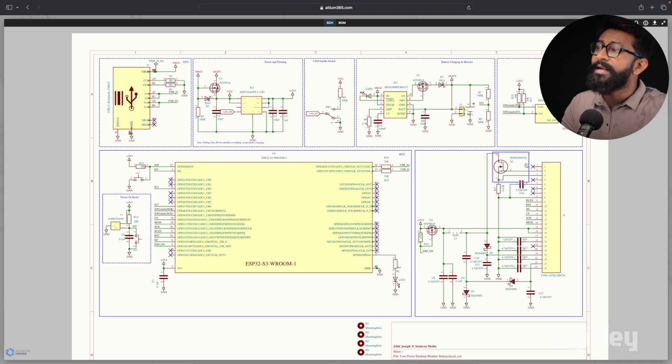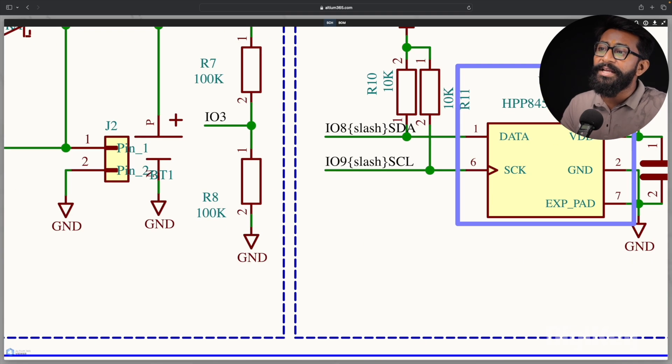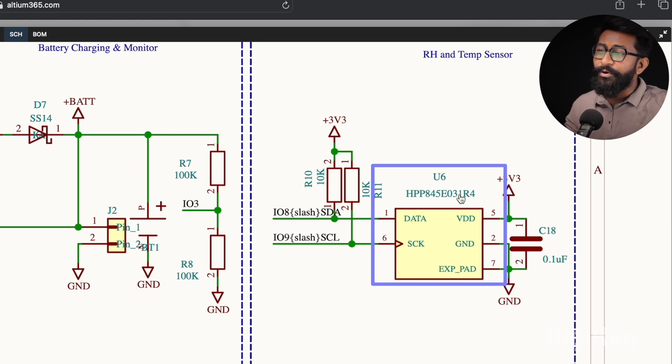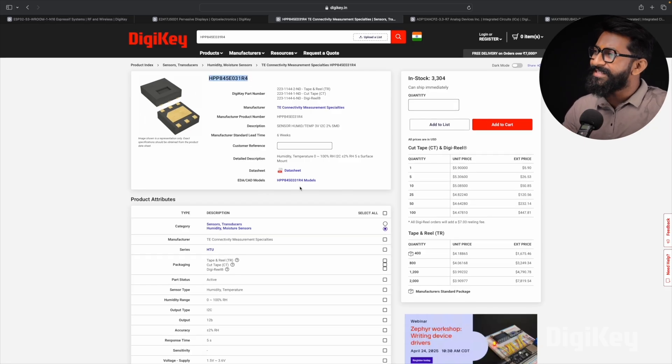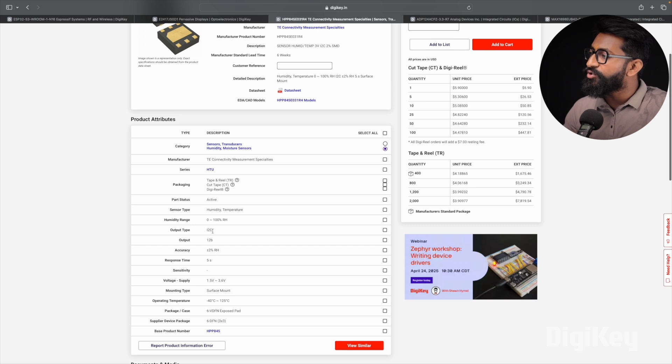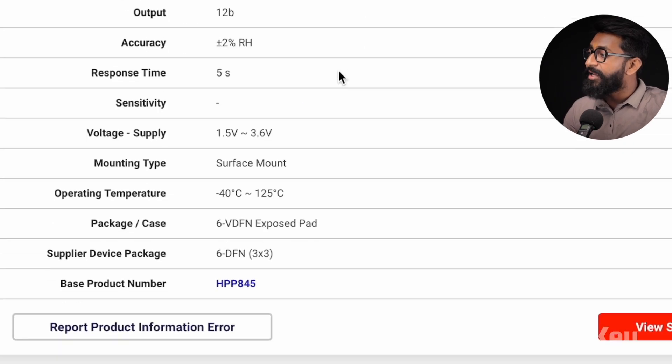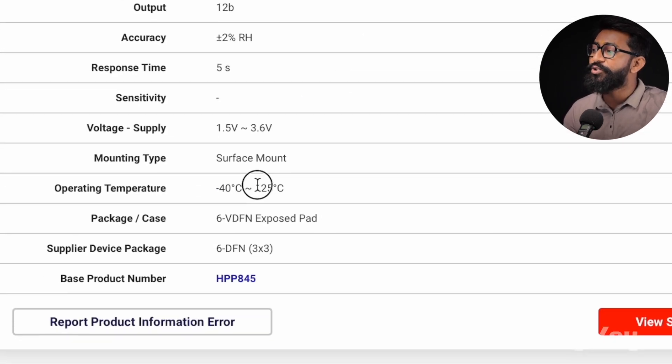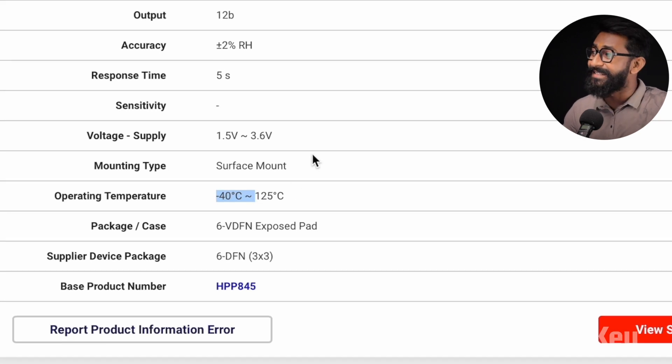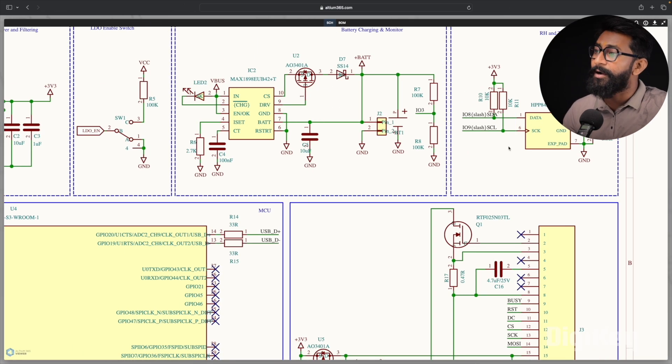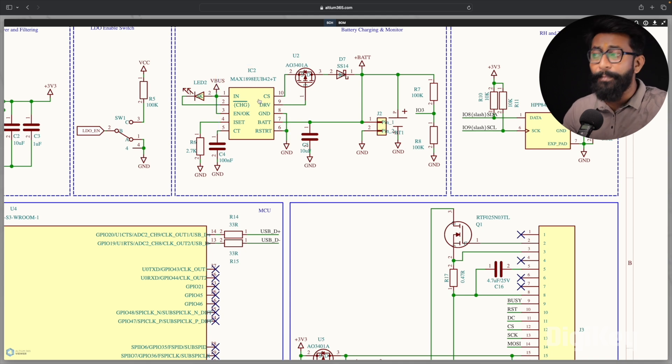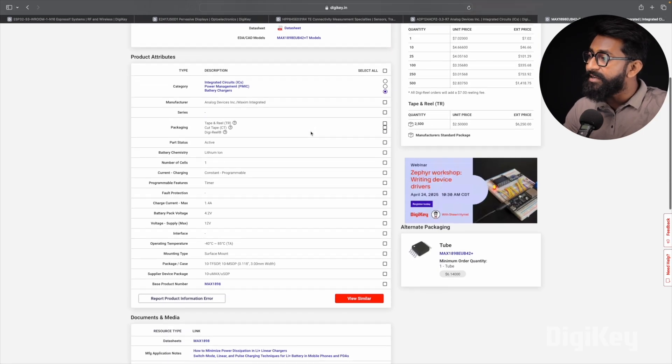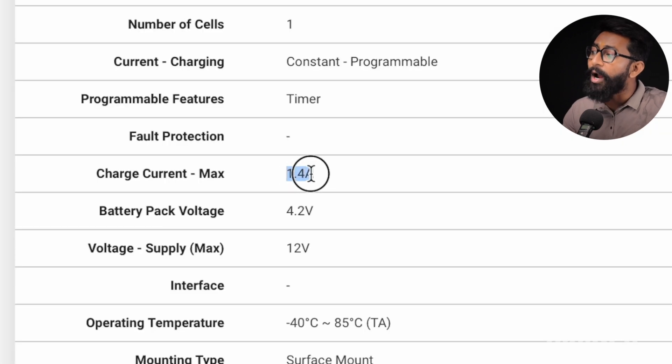So that is all about the e-paper display. Let's see what is the other major component. Then after that, here we are also using a temperature and humidity sensor to monitor indoor temperature and humidity value. And here is the model of that particular sensor. And this sensor is very easy to interact as it works on the I2C protocol and the operating range is from minus 40 degrees Celsius to 125 degrees Celsius. So that's the sensor which is integrated in our project. Other than that, we also have this MAX1898 battery charging IC which is used for charging the lithium-based batteries, and here the charging current is up to 1.4 ampere, which is really good.